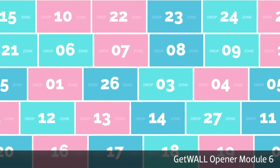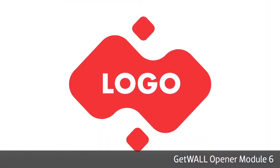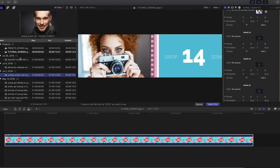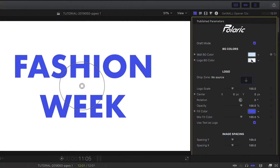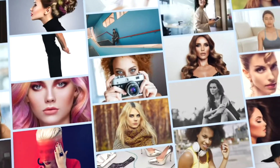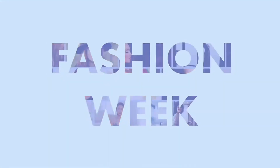GetWall Opener has pre-built timed animations. Simply load up the drop zones, customize the look, and you'll have a really impressive media wall that would have taken hours to animate by hand.